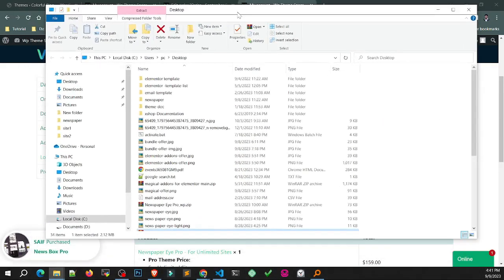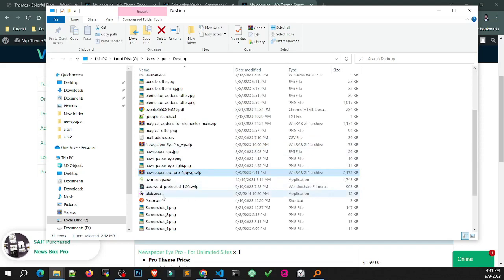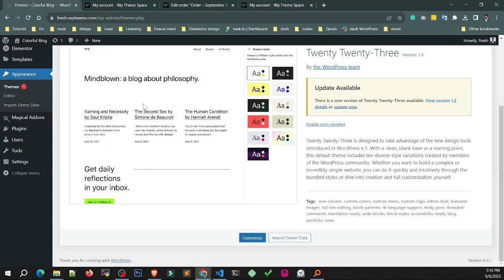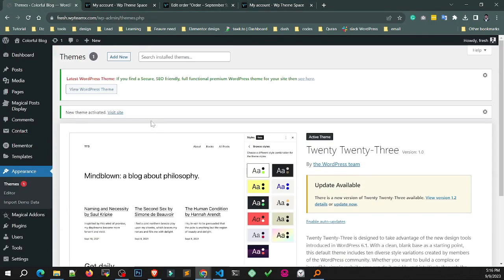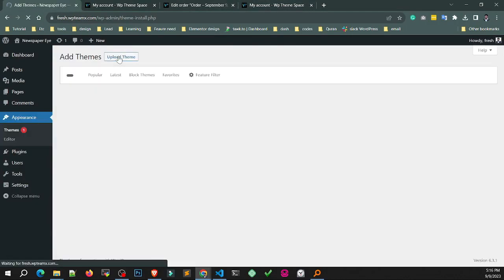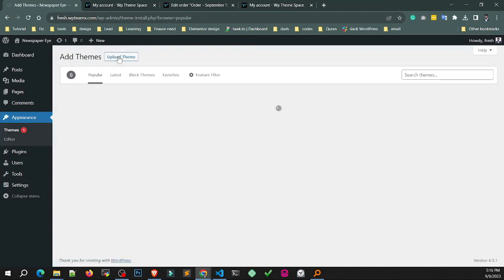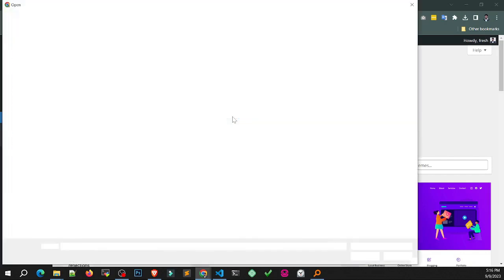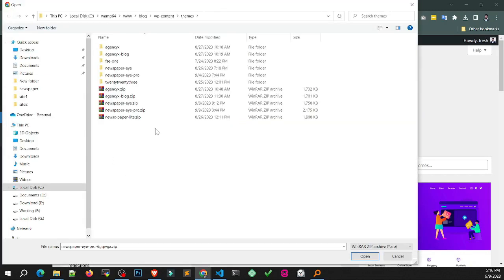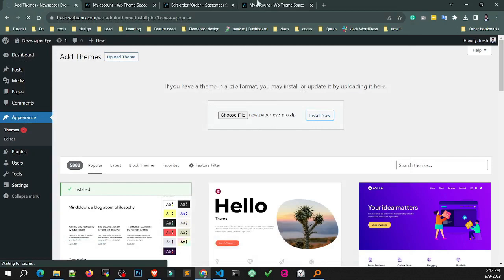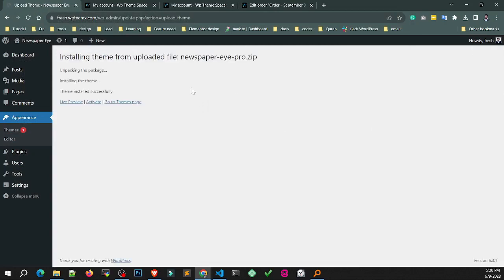After downloading the zip file, go to your WordPress Dashboard, Appearance, Themes, Add New and select Newspaper iPro zip file from your computer. Upload to your WordPress website. Now activate the Pro version.